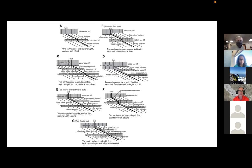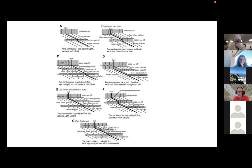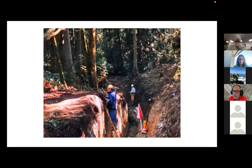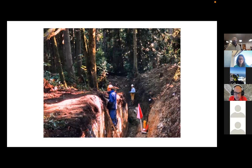That's all I have. I just wanted to give a little context to the Toe Jam Hill fault. I'm pretty much out of class time, but happy to take any questions. We do have one minute left, so we can take questions on Rich's presentation or on the mapping assignment.